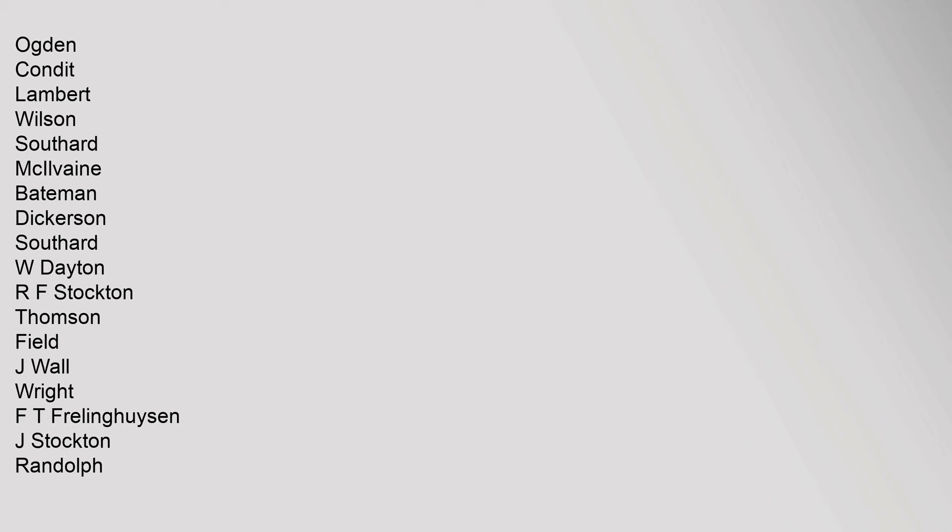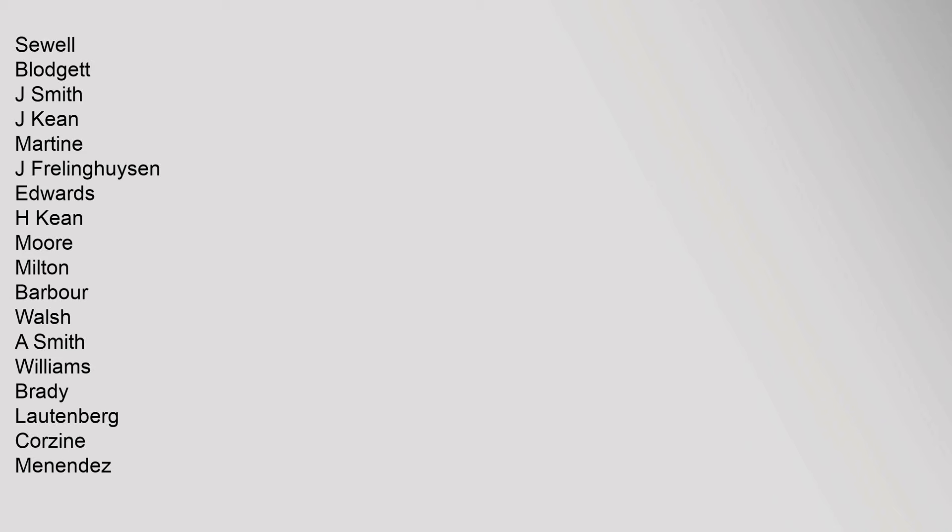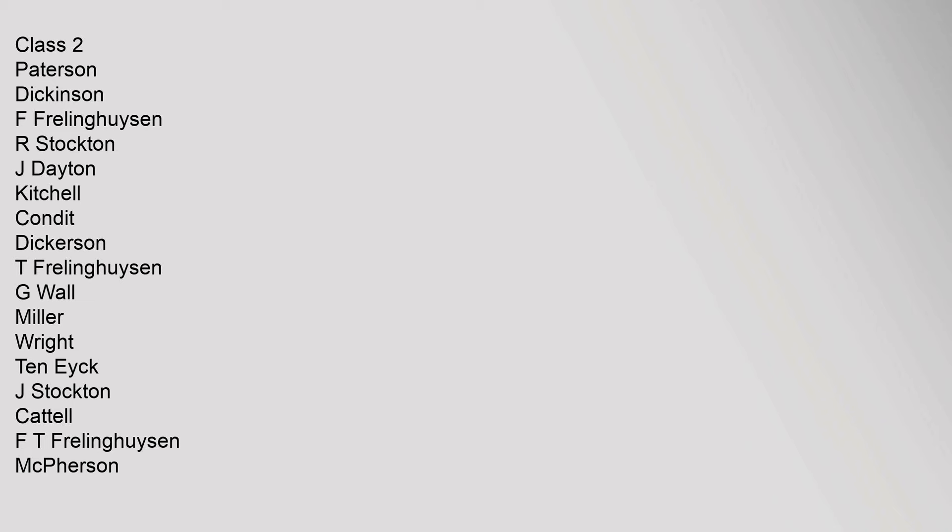Succeeded: Ogden, Condit, Lambert, Wilson, Southard, McKilvane, Bateman, Dickerson, Southard, W. Dayton, R.F. Stockton, Thompson, Field, J. Wall, Wright, F.T. Frelinghuysen, J. Stockton, Randolph, Sewell, Blodgett, J. Smith, J. Keane, Martine, J. Frelinghuysen, Edwards, H. Keane, Moore, Milton, Barber, Walsh, A. Smith, Williams, Brady, Lautenberg, Corzine, Menendez. Class 2: Patterson, Dickinson, F. Frelinghuysen, R. Stockton, J. Dayton, Kitchell, Condit, Dickerson, T. Frelinghuysen, G. Wall, Miller, Wright, Ten Eyck, J. Stockton, Kattel, F.T. Frelinghuysen, McPherson, Sewell, Dryden, Briggs, Hughes, Baird, Edge, Baird Jr., Morrow, Barber, Smathers, Hawks, Hendrickson, Case, Bradley, Torricelli, Lautenberg, Chiesa, Booker.